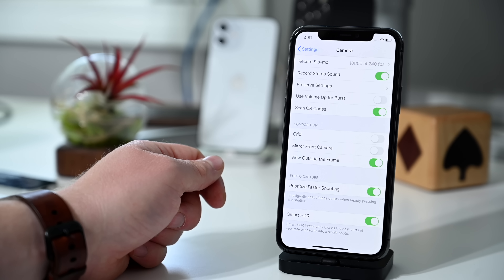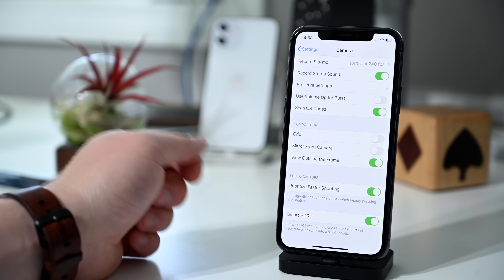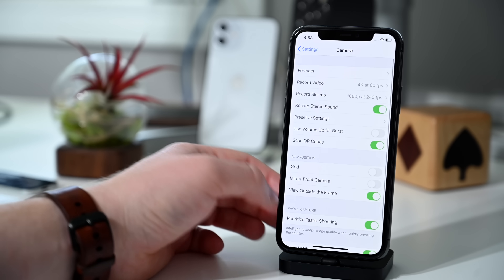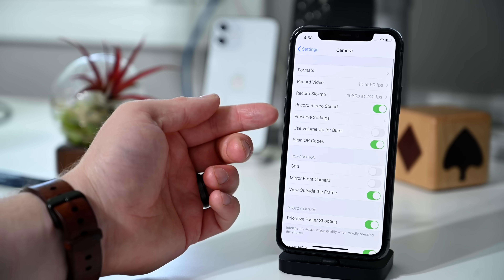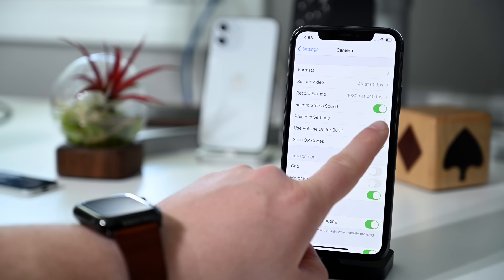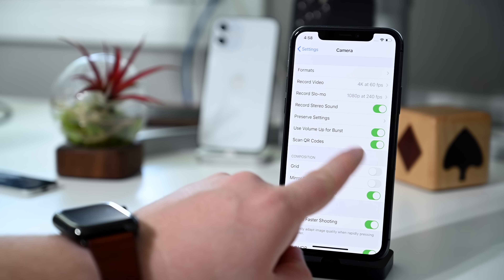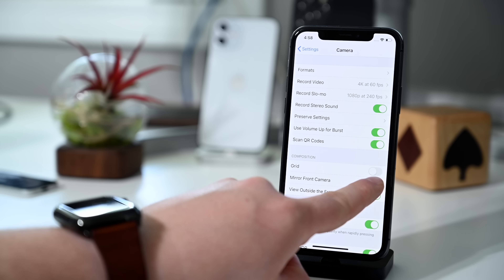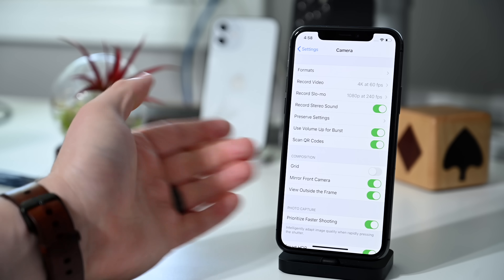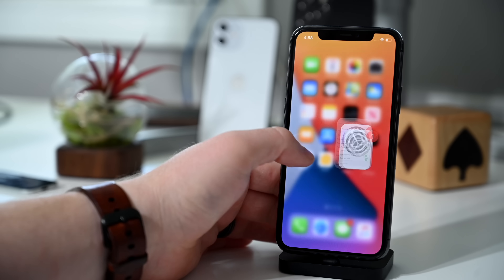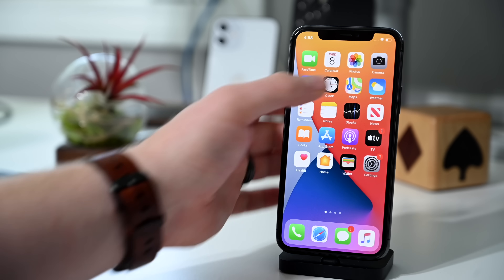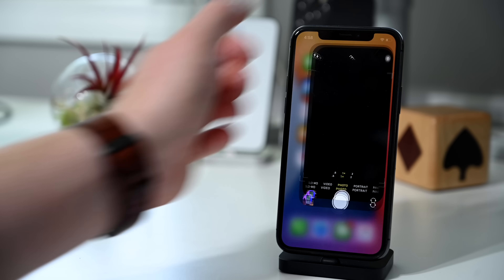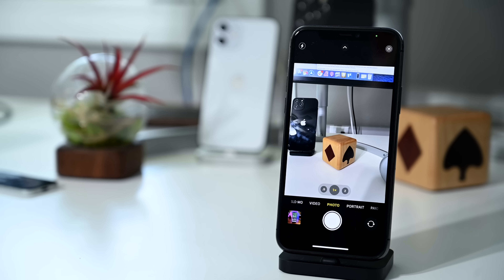A few other changes: towards the top there's an option to use the volume up button for burst capture — we'll demo that in a moment. That volume up button will now capture burst photos, and there's also a new toggle to mirror the front camera, so it mirrors the image automatically once you snap a selfie.